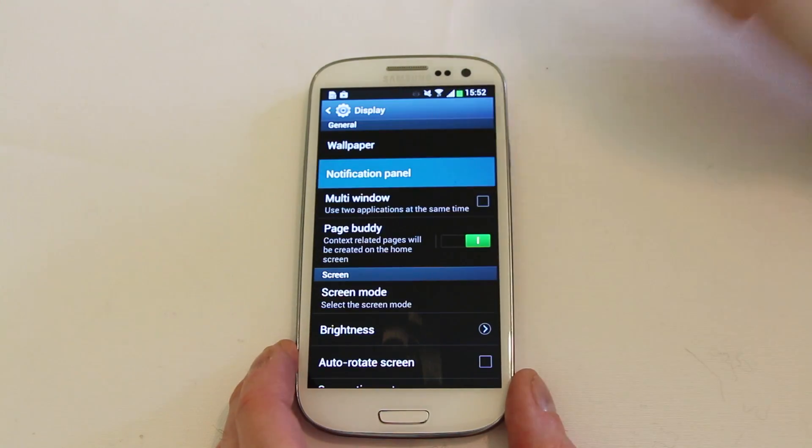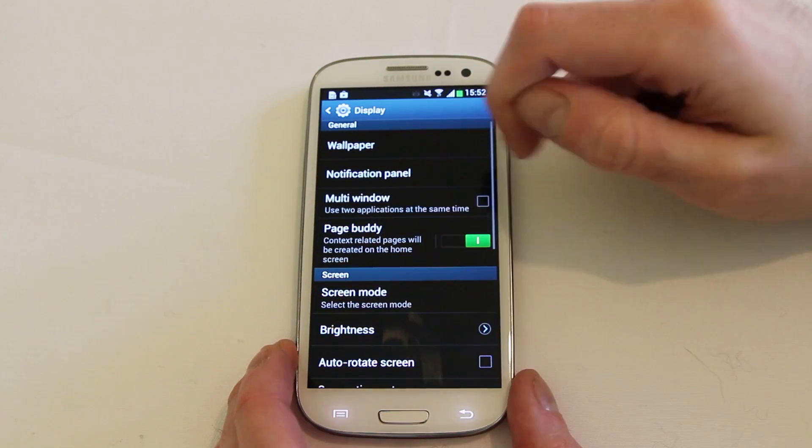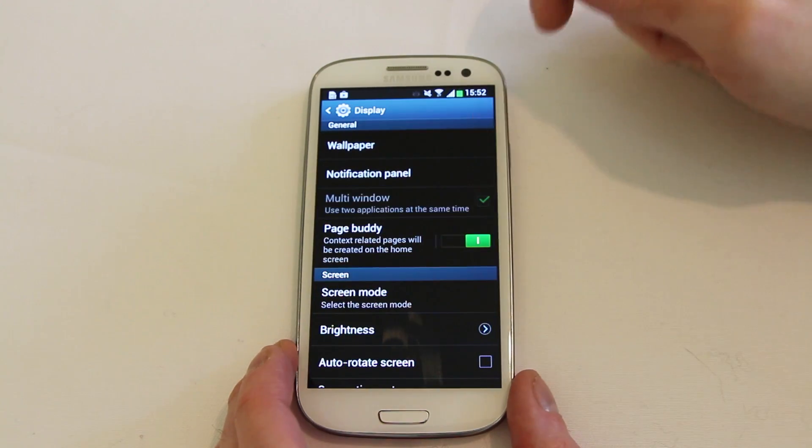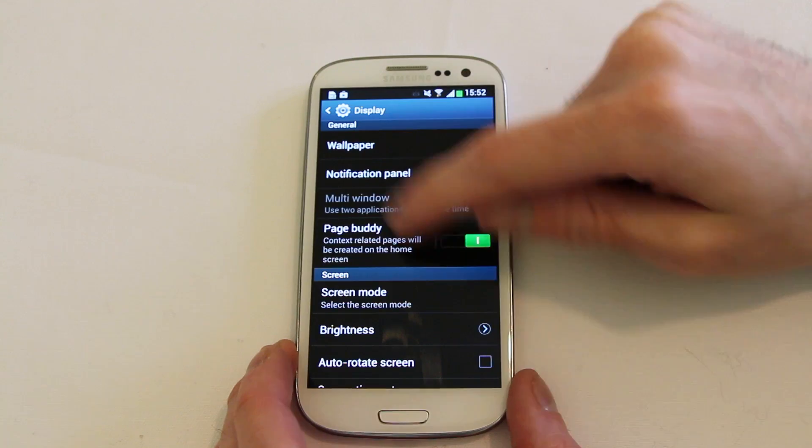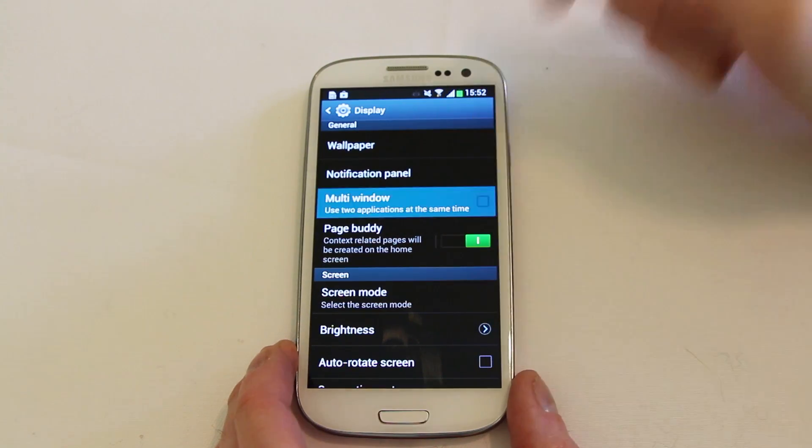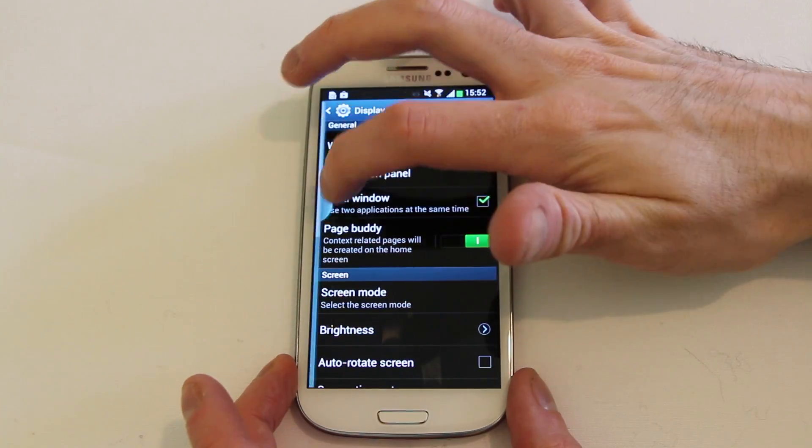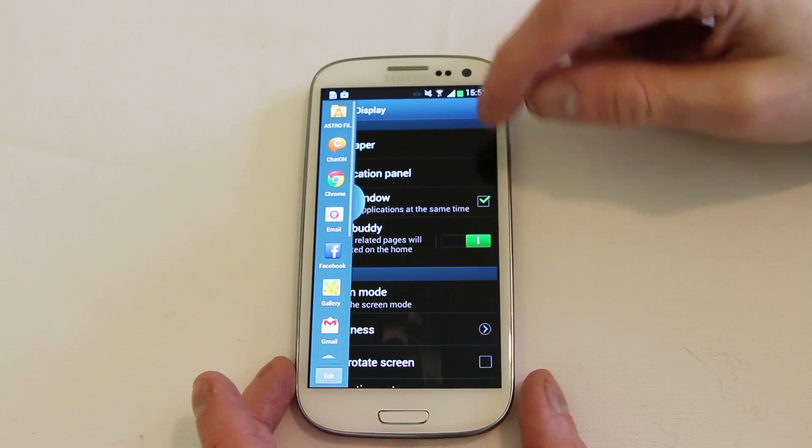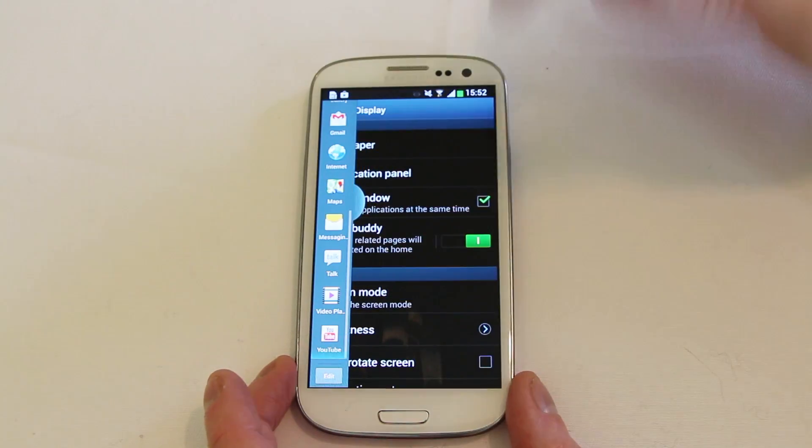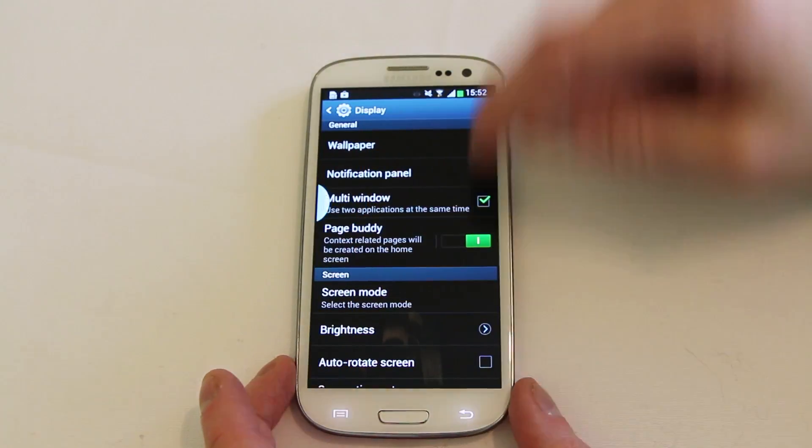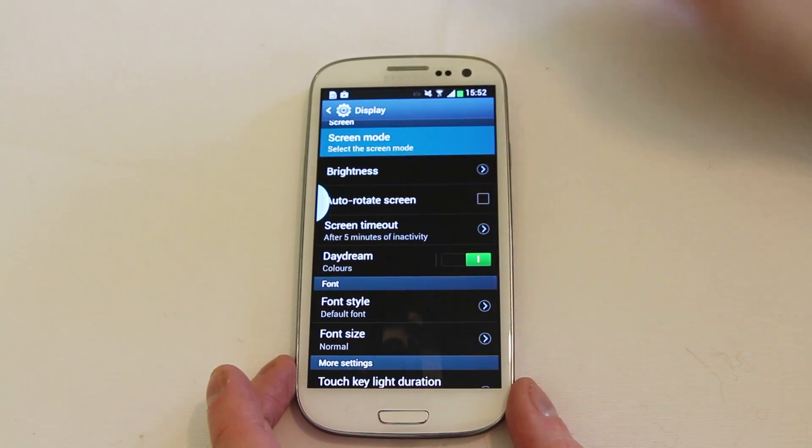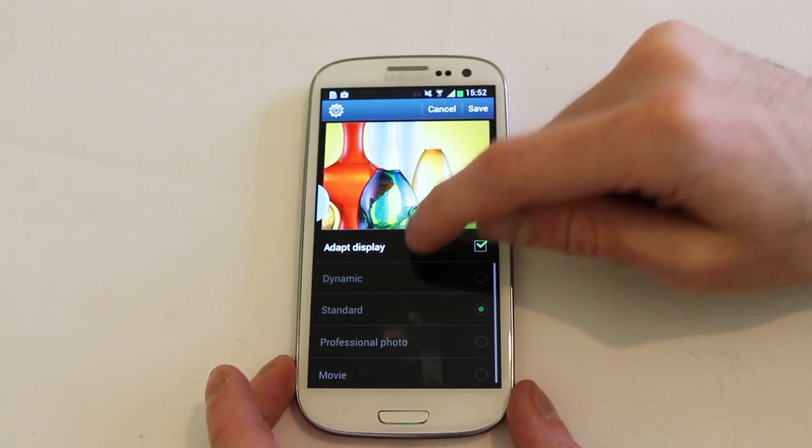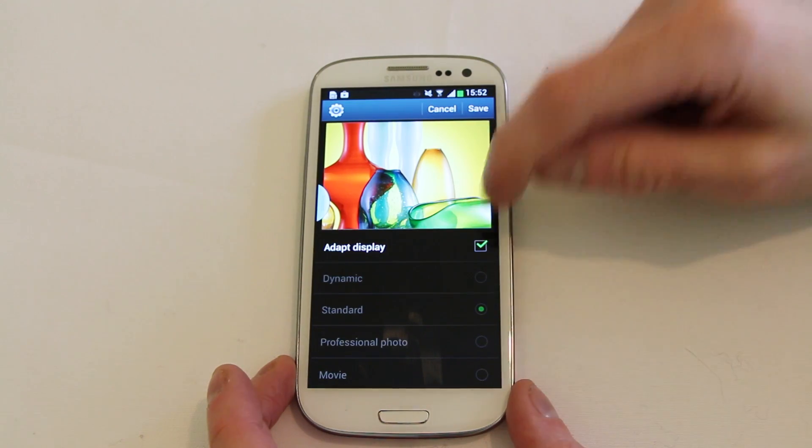So you've now got all of those options in there. The multi-window and notification panel that you can turn on and off, we saw that a moment ago. You can also do multi-window support as well which is the slide outs. That's from previous versions that actually came across in the Note 2. It's still there if you enjoy using it. You've got the screen mode which now has adapt display technology built in.